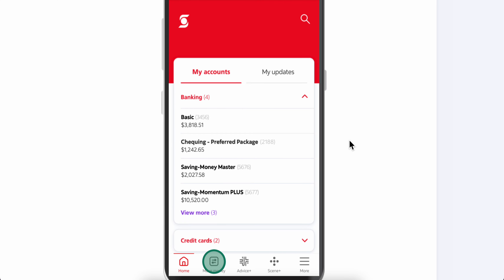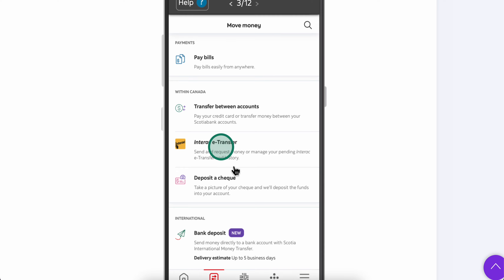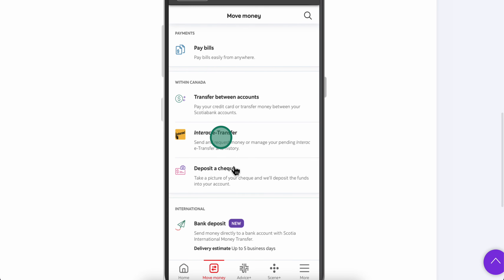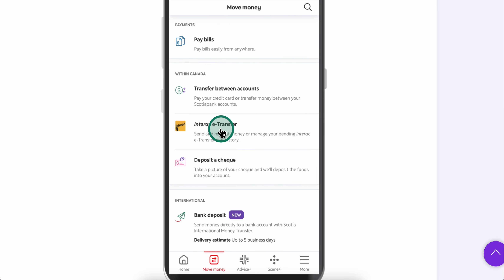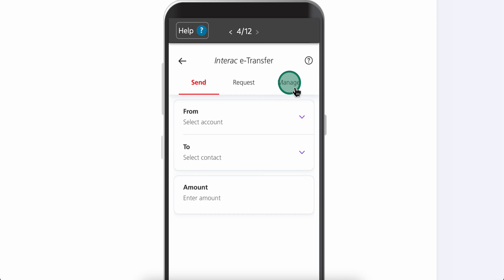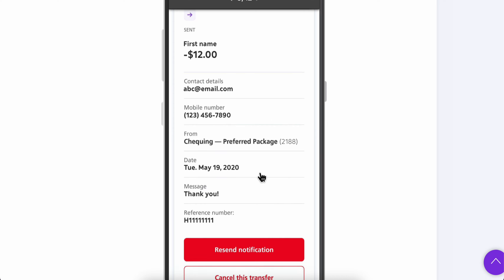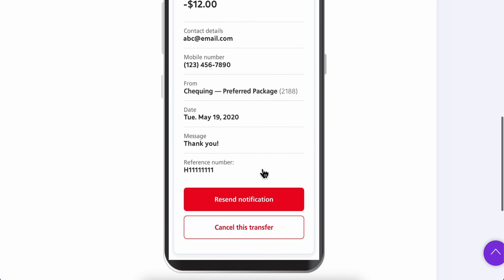How to cancel a Scotiabank e-transfer. First, open the app and tap on Move Money. Then tap on Interac Transfer, and go to Manage. Here you'll need to select the transfer and scroll down.